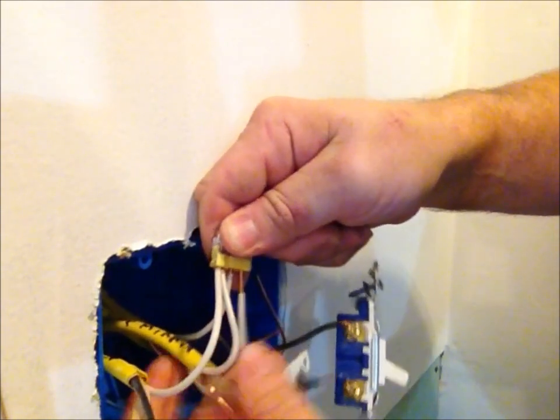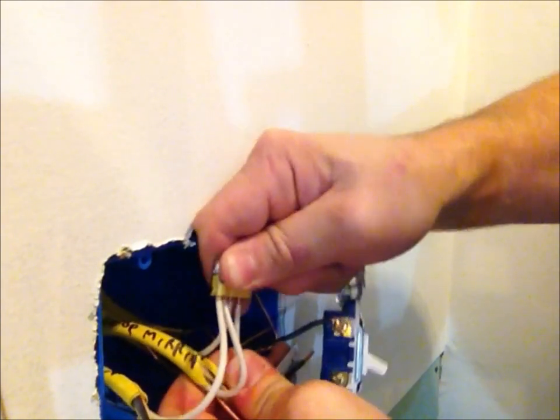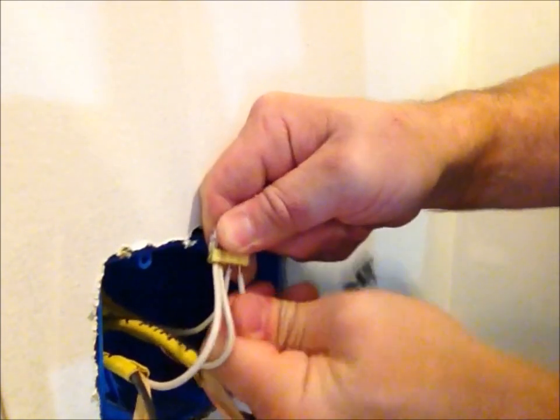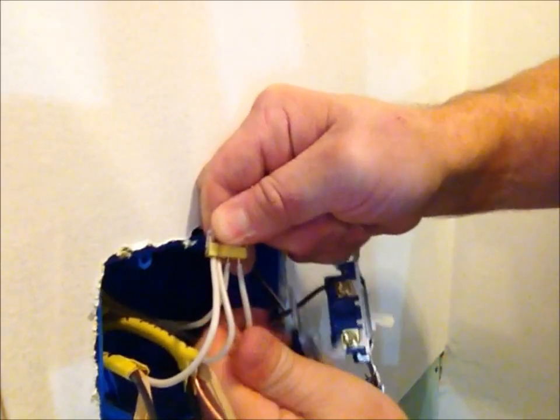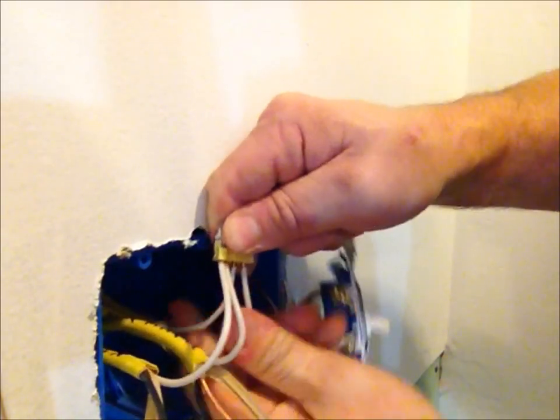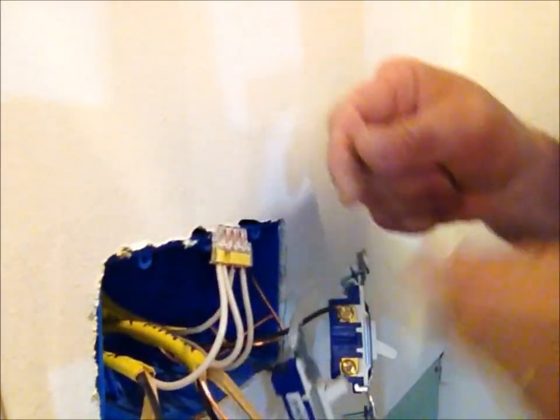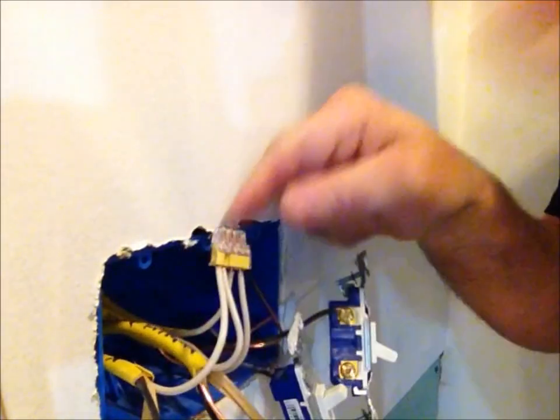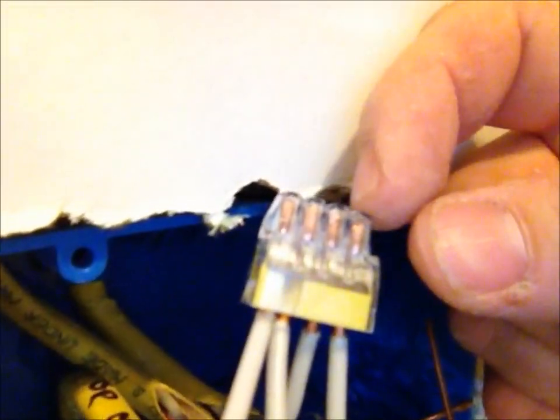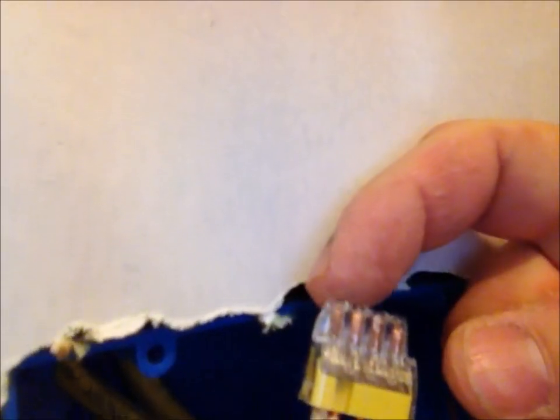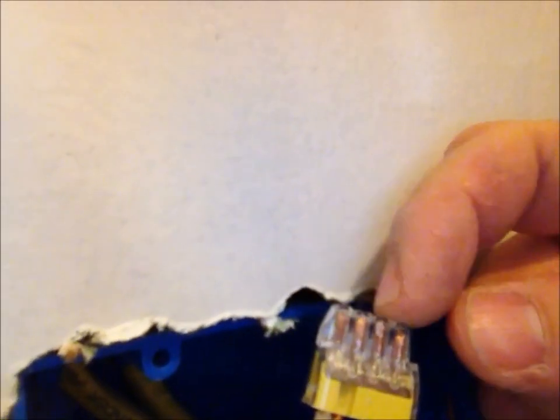Always make sure your power is turned off, of course. There you go. Just make sure that the end of the wire comes all the way to the end. You can see the wires - they're clear. Make sure the copper gets all the way to the top up here.